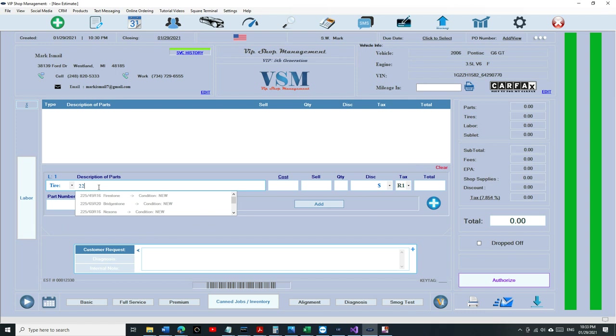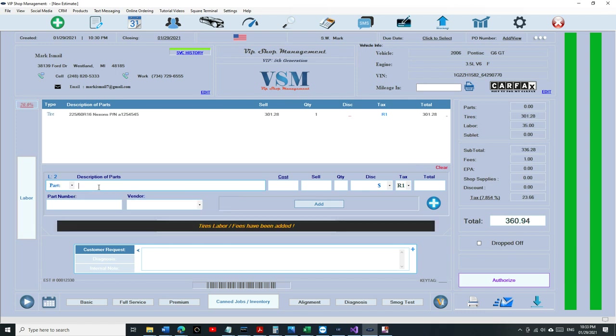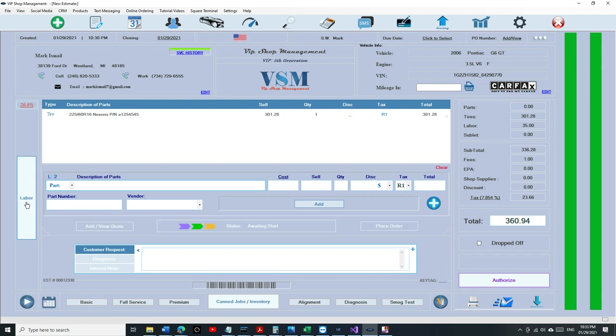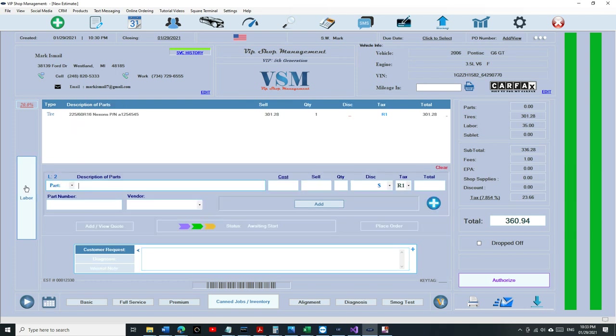Tire 225 60 16, and if you go to mount and balance and set it to automatic, it fills it automatically, which is really cool.